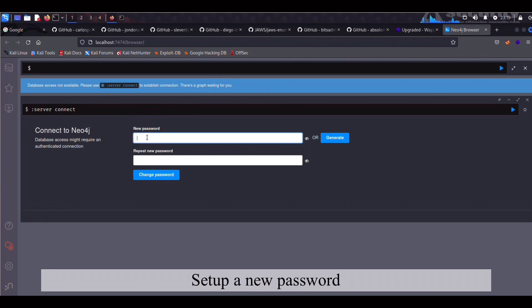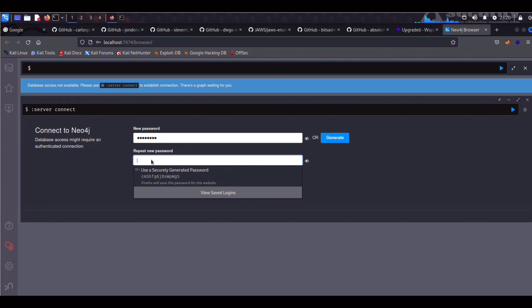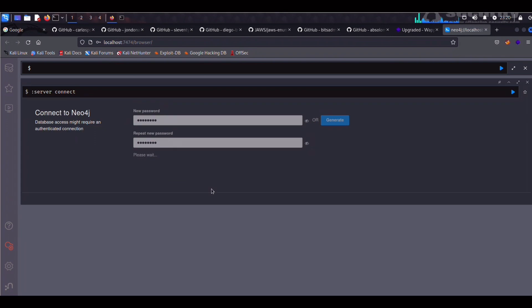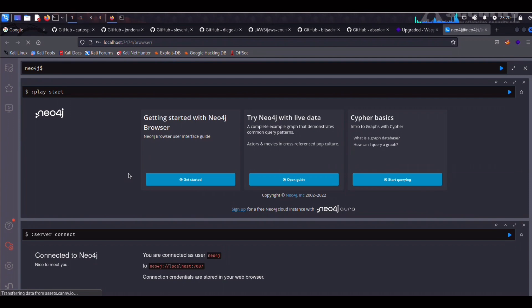So once we log in, we can set up a new password. So write whatever you want. Make sure that this is a unique password and is not the same as your, God forbid, like your root user or any of the users that you have on Kali. And there you have it. It's done.